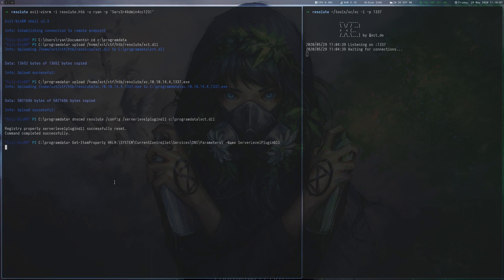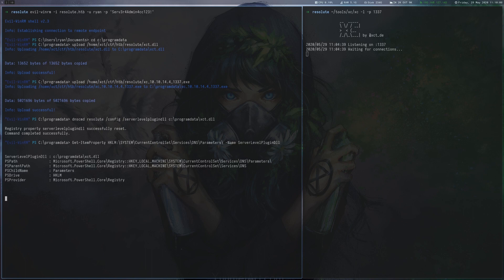We then run the dnscmd command to register our plugin with the server and can verify that this step worked by querying the registry.